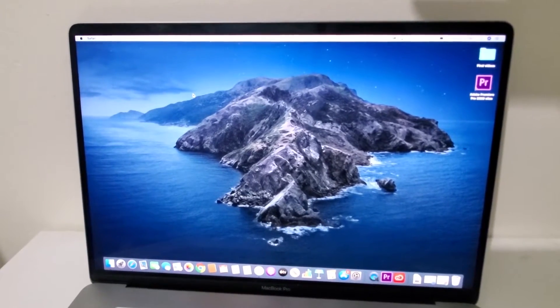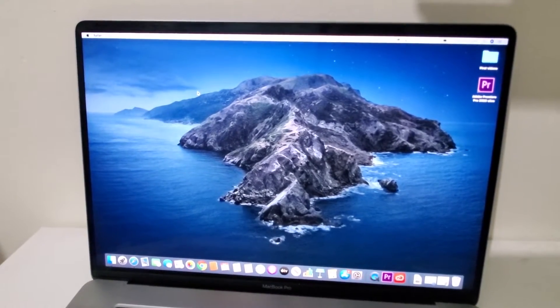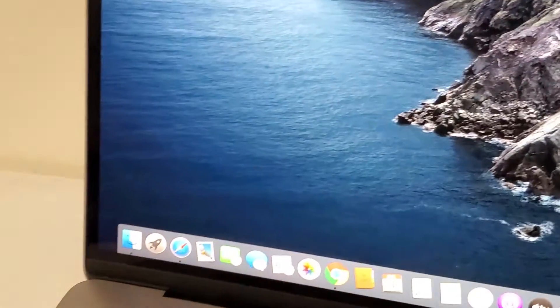Hey guys, so I'm going to show you how to split screen on a Mac. Now it's pretty simple.